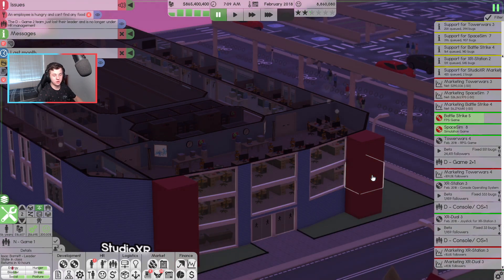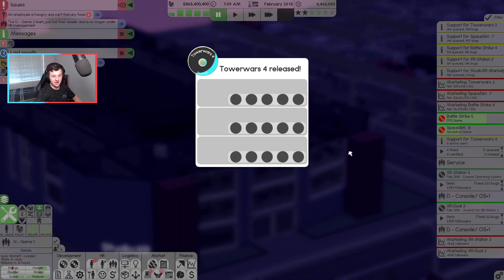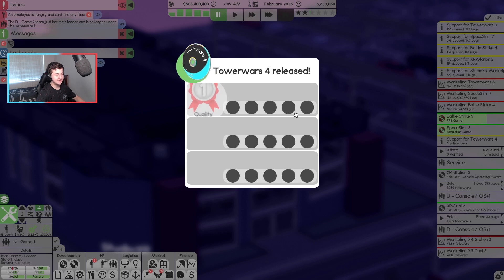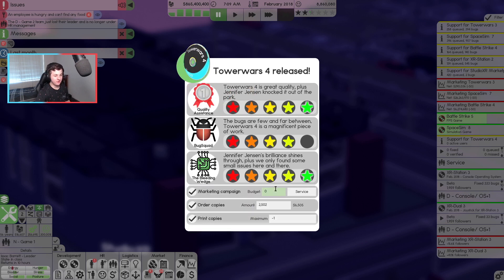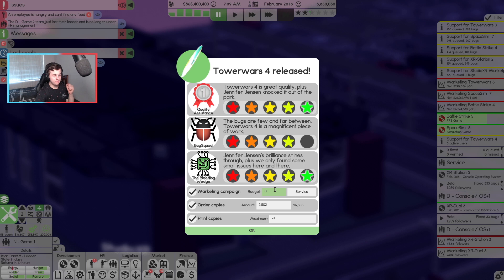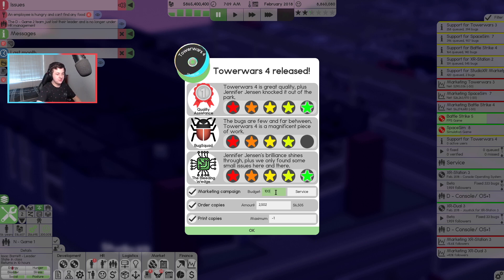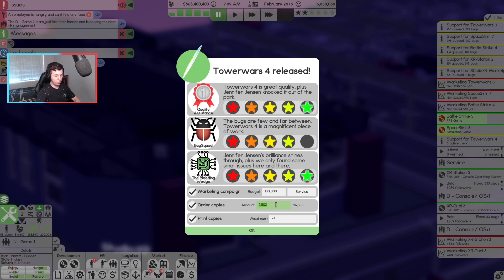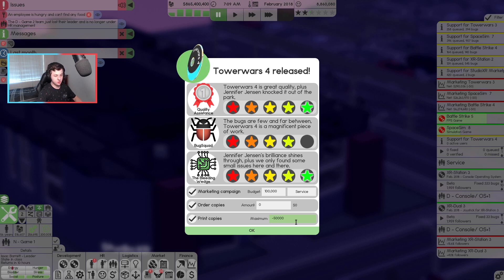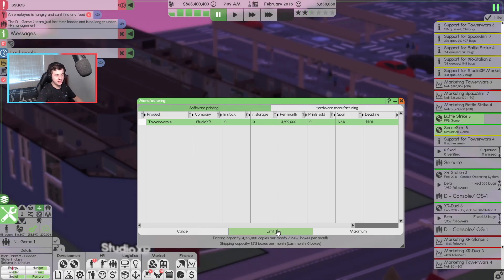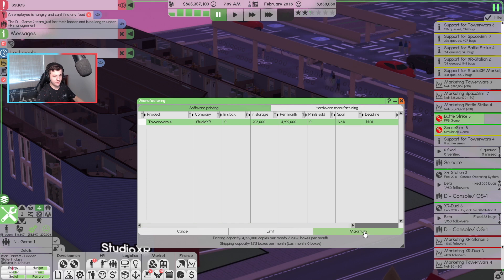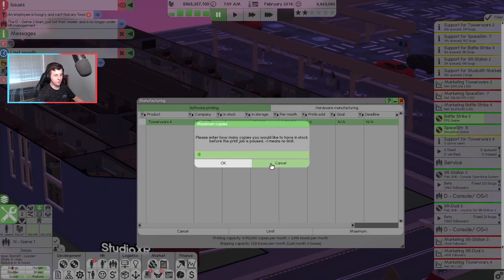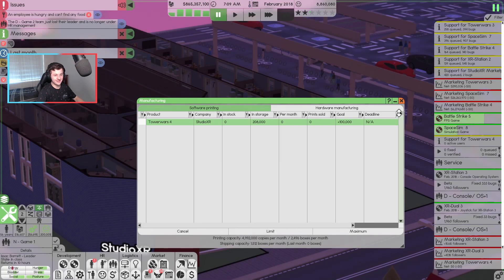So February 2018 is here. It's 7am. And there we go. Let's release Tower Wars 4. Let's get that out. How did this go? 5, 5, and 5? 4, 4, and 5. Absolutely awesome to see. And let's go into here. Marketing budget. We'll give it $100,000. Order copies at zero. And I think we're going to try and go for about 50,000 copies. I think that is right.